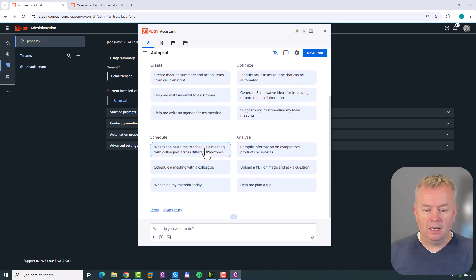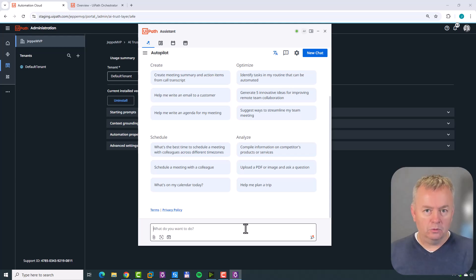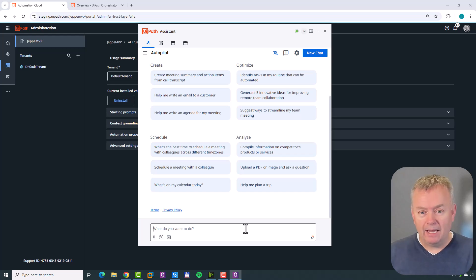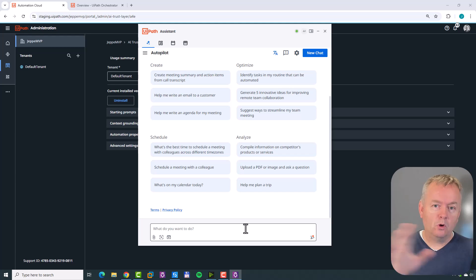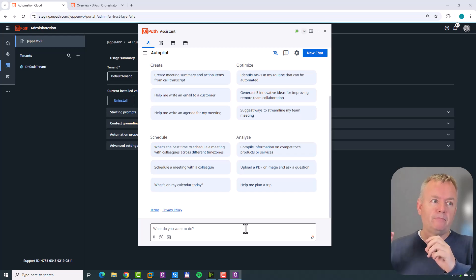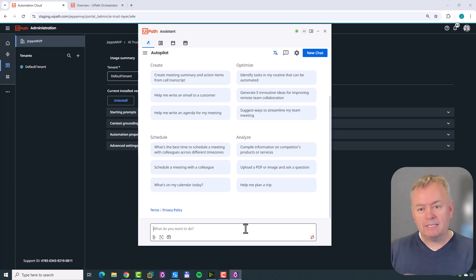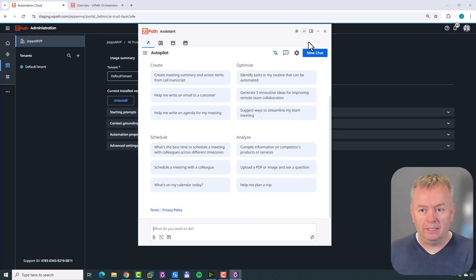This is the interface - we have all of these different prompt suggestions here, and a text field at the bottom where we can write our own prompts to Autopilot. We're not going to get into that too much in this video because I want to go behind the scenes first, and then in the next videos we can check out all of the cool stuff we can do out of the box, plus what we can add with automations and context grounding. Let's go behind the scenes and see what really happened.